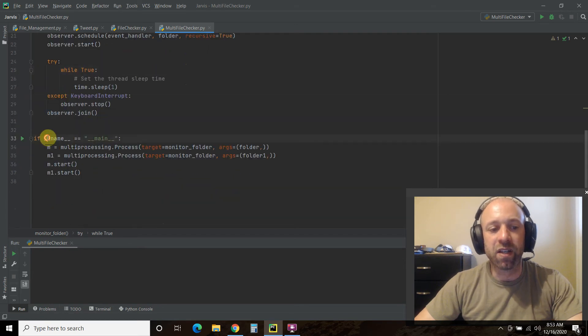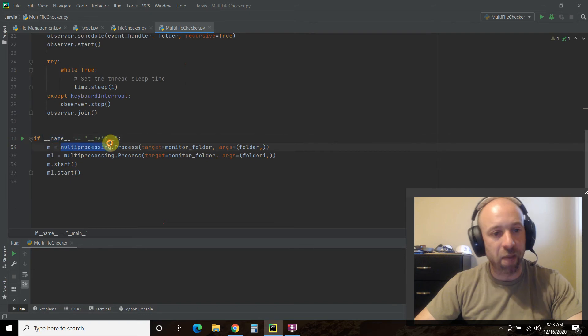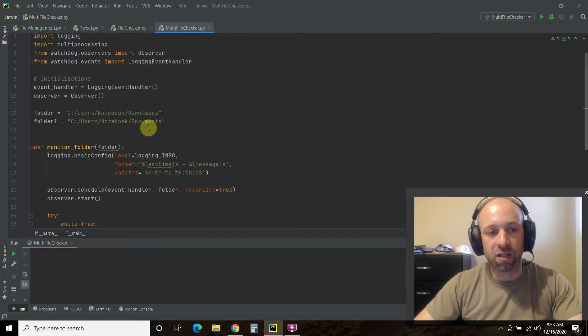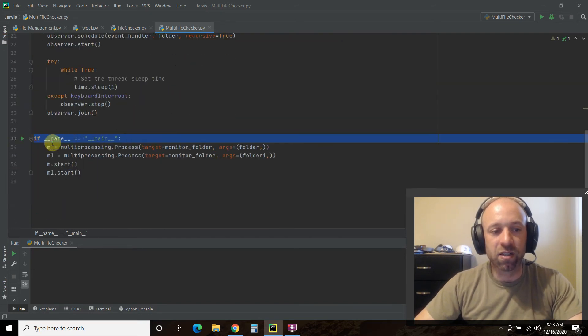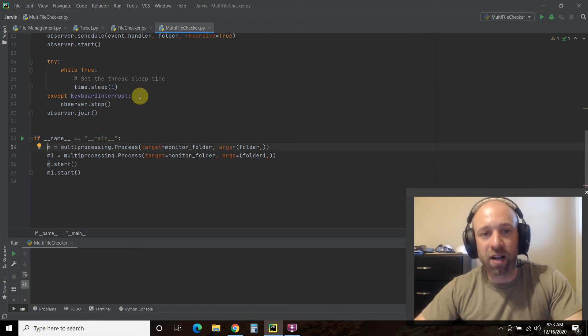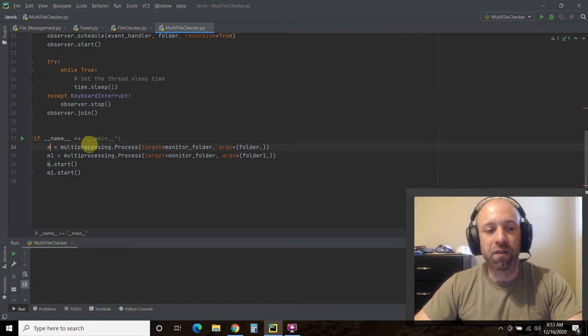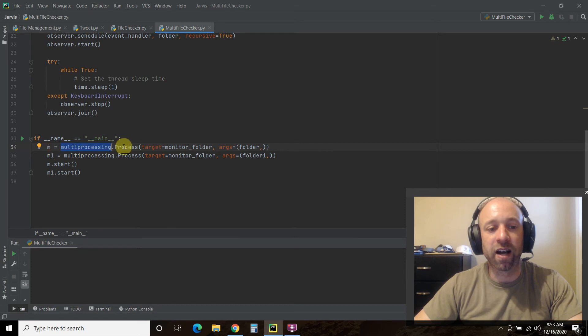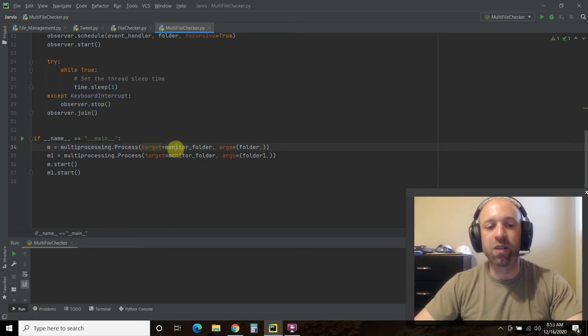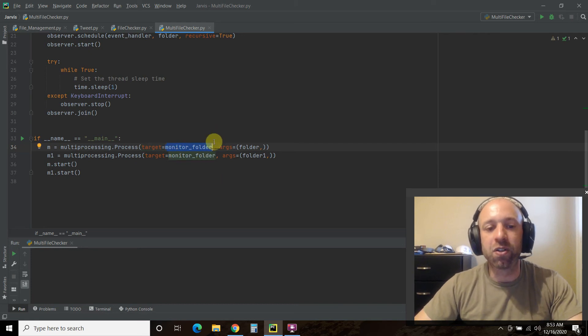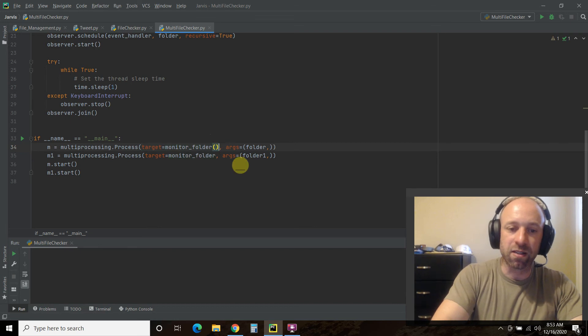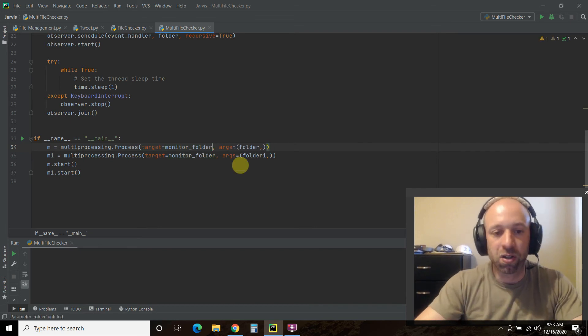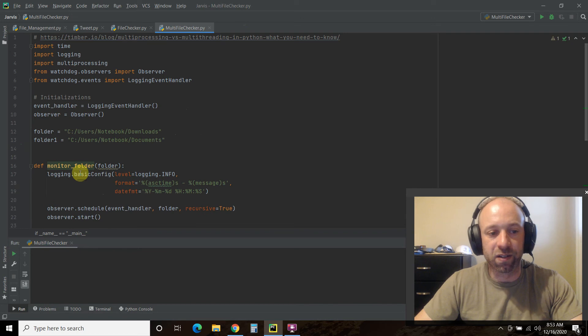Then if __name__ equals main, which is what watchdog looks for to start. Now this is where multiprocessing starts. We're going to do a variable called m for monitor equals multiprocessing.Process. And then target equals and then you just pass the function. But here you don't call the function. You don't do this with parentheses. That's wrong.